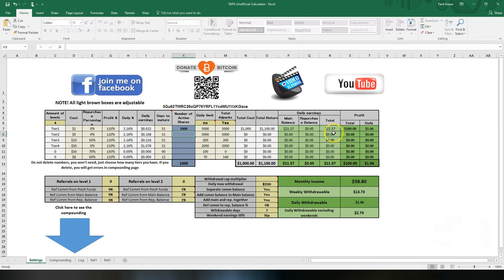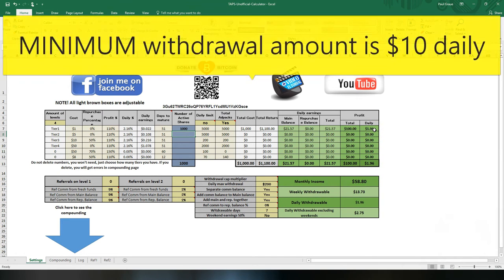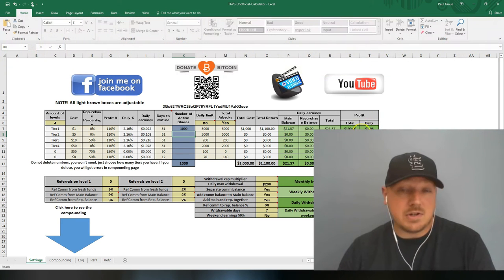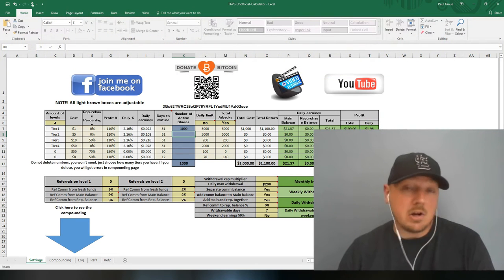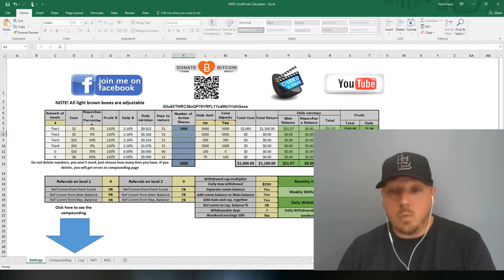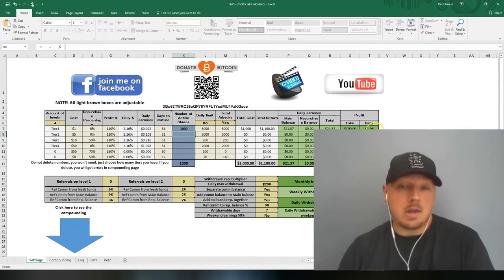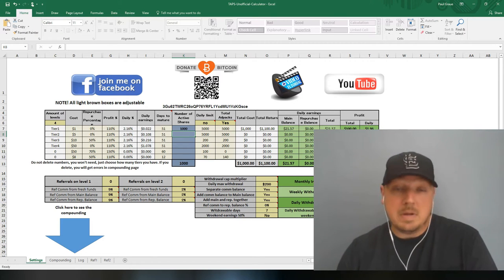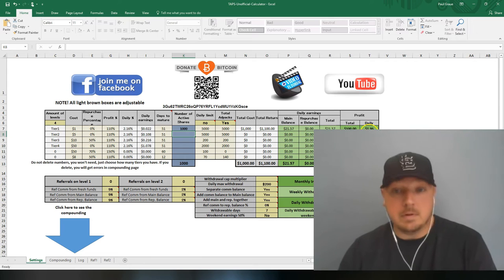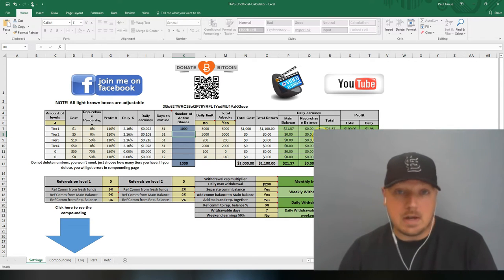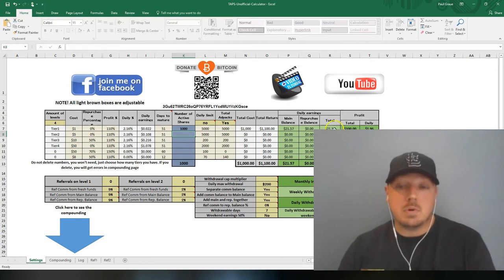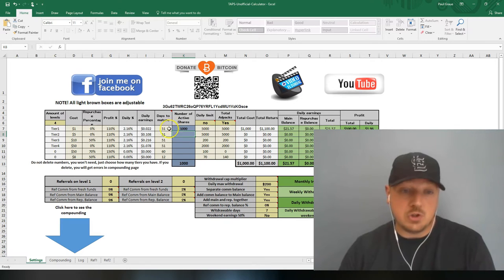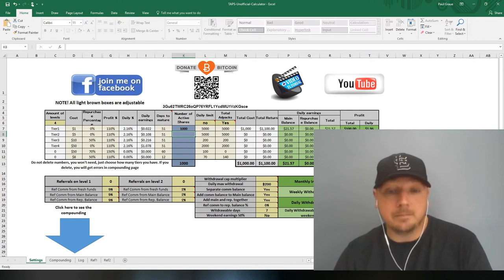This column right here, you're earning about over $21 a day. This column is the max daily you can withdraw every day without hurting your active ad packs. Personally, I do not like this column in any calculator. For one, you can't withdraw $2 a day. You can only withdraw $10 a day minimum. You're earning $21 a day. You can withdraw that, but of course, you don't want to withdraw this amount every day. Otherwise in 51 days, you will have zero active ad packs and you'd be done.